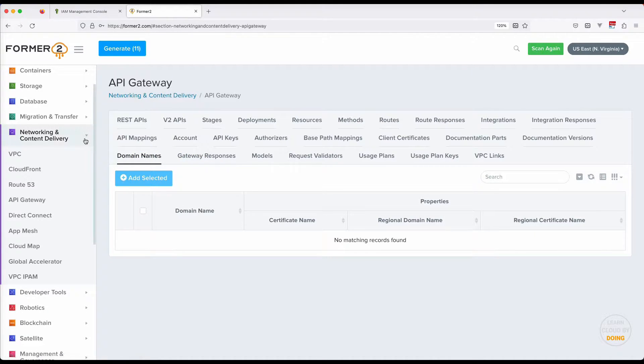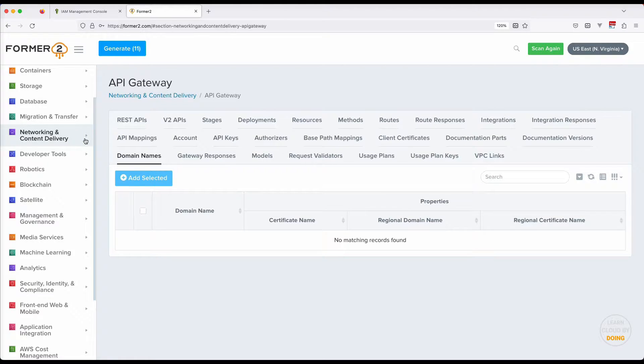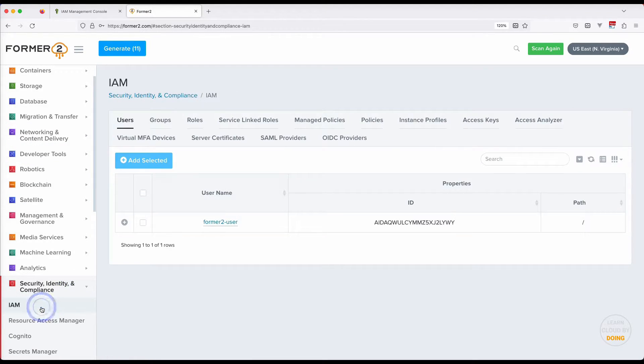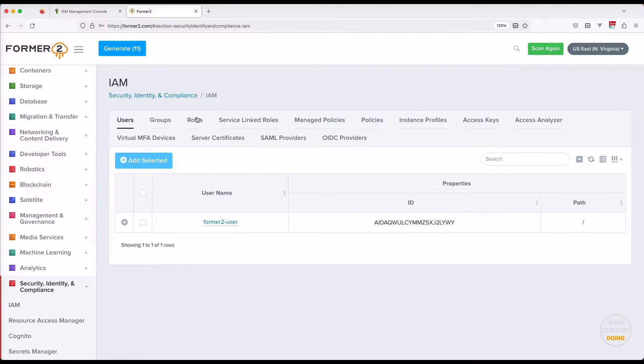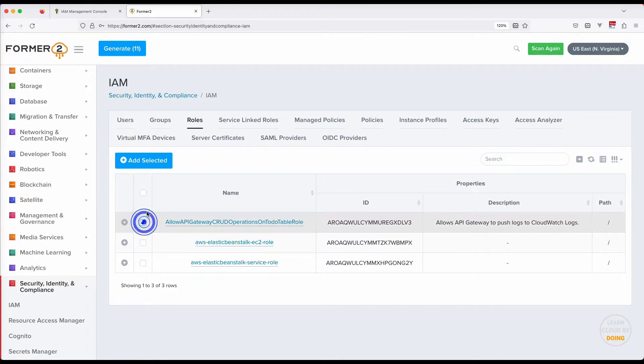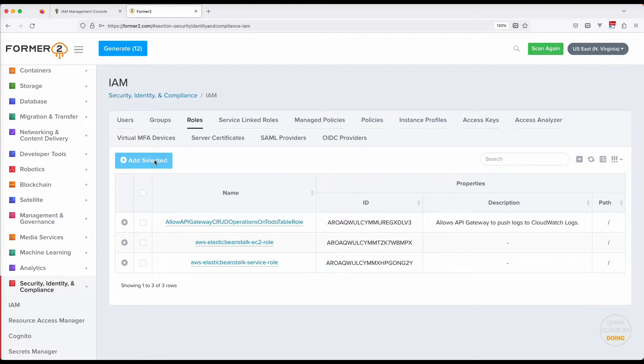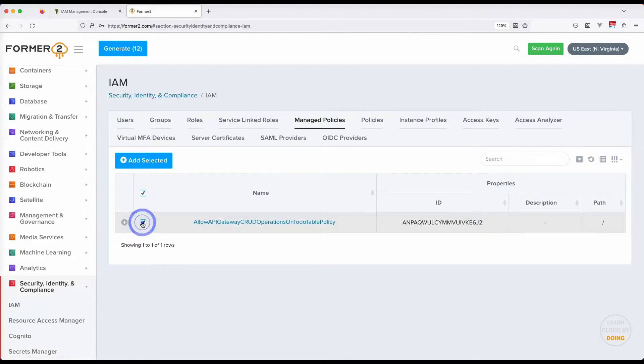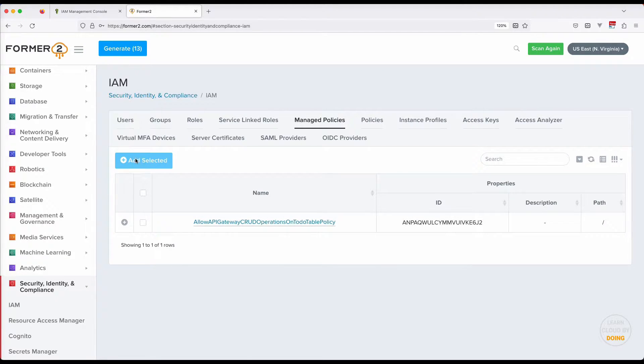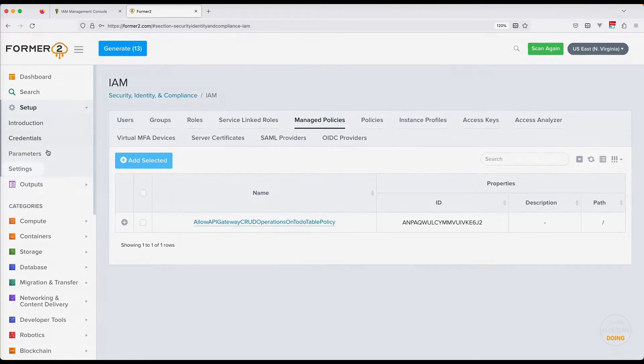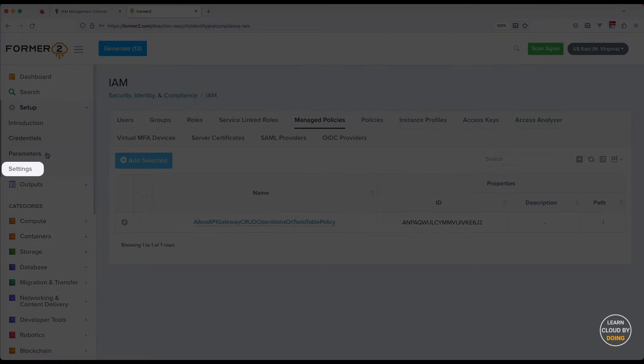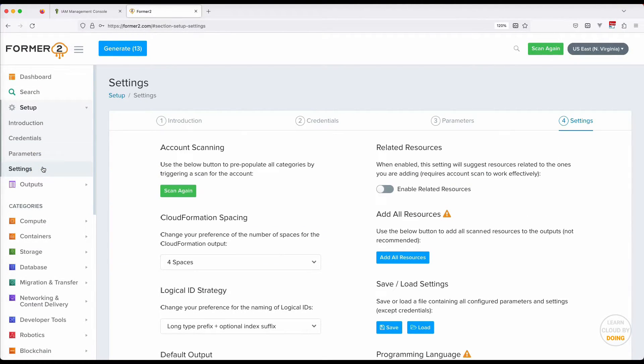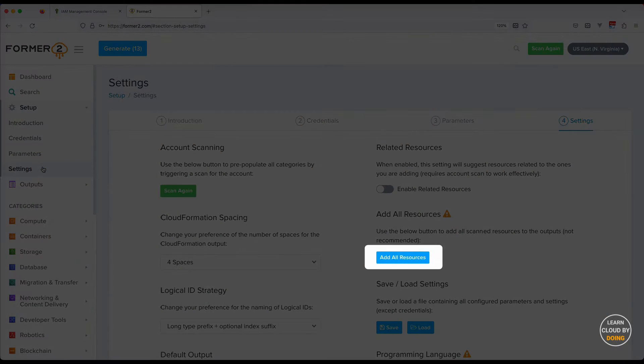Finally, IAM policy and role are the last resources we need. If you want to populate your template with all resources in your account, you can speed up the selection by choosing settings in the left panel and then add all resources at once.